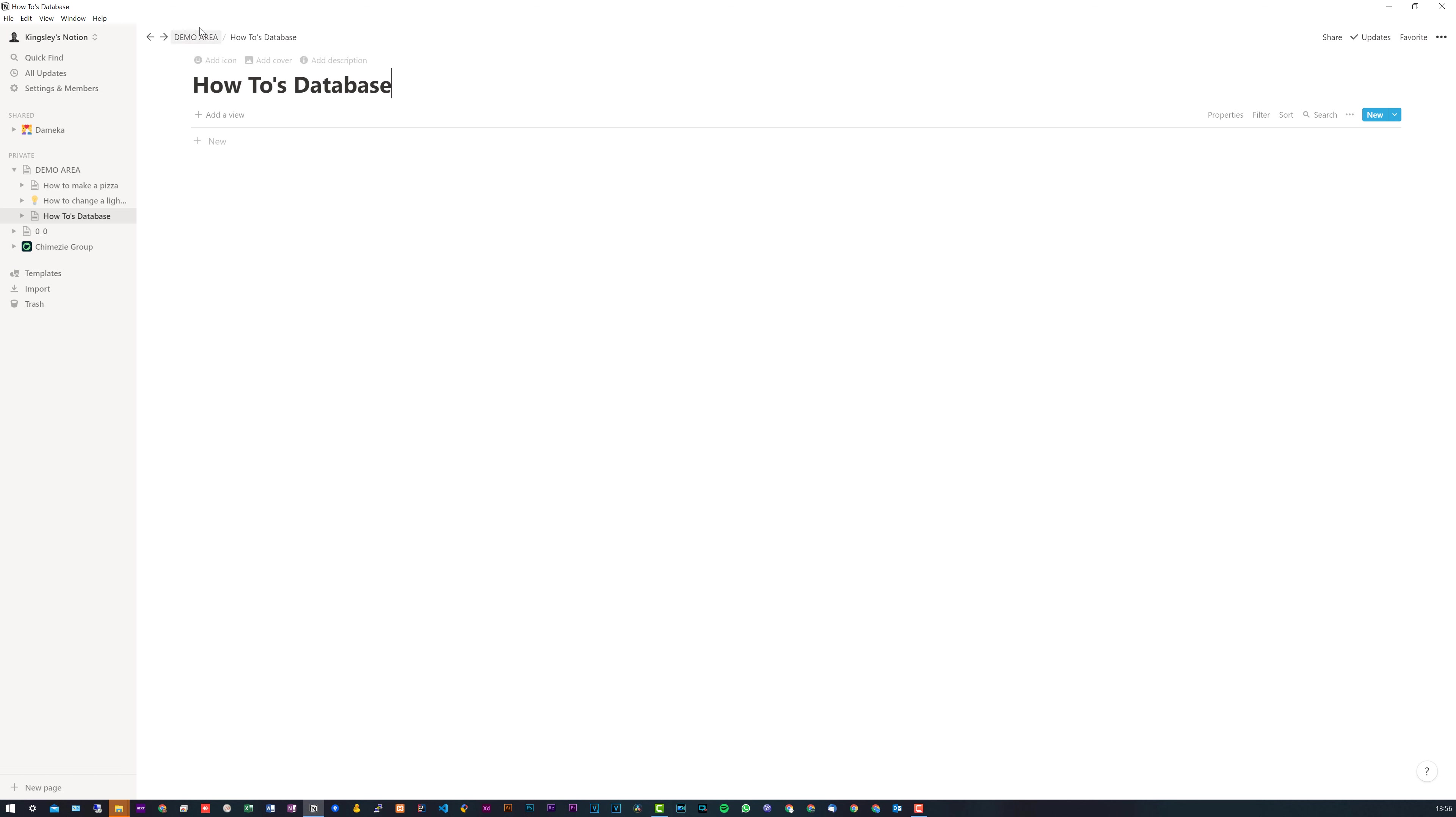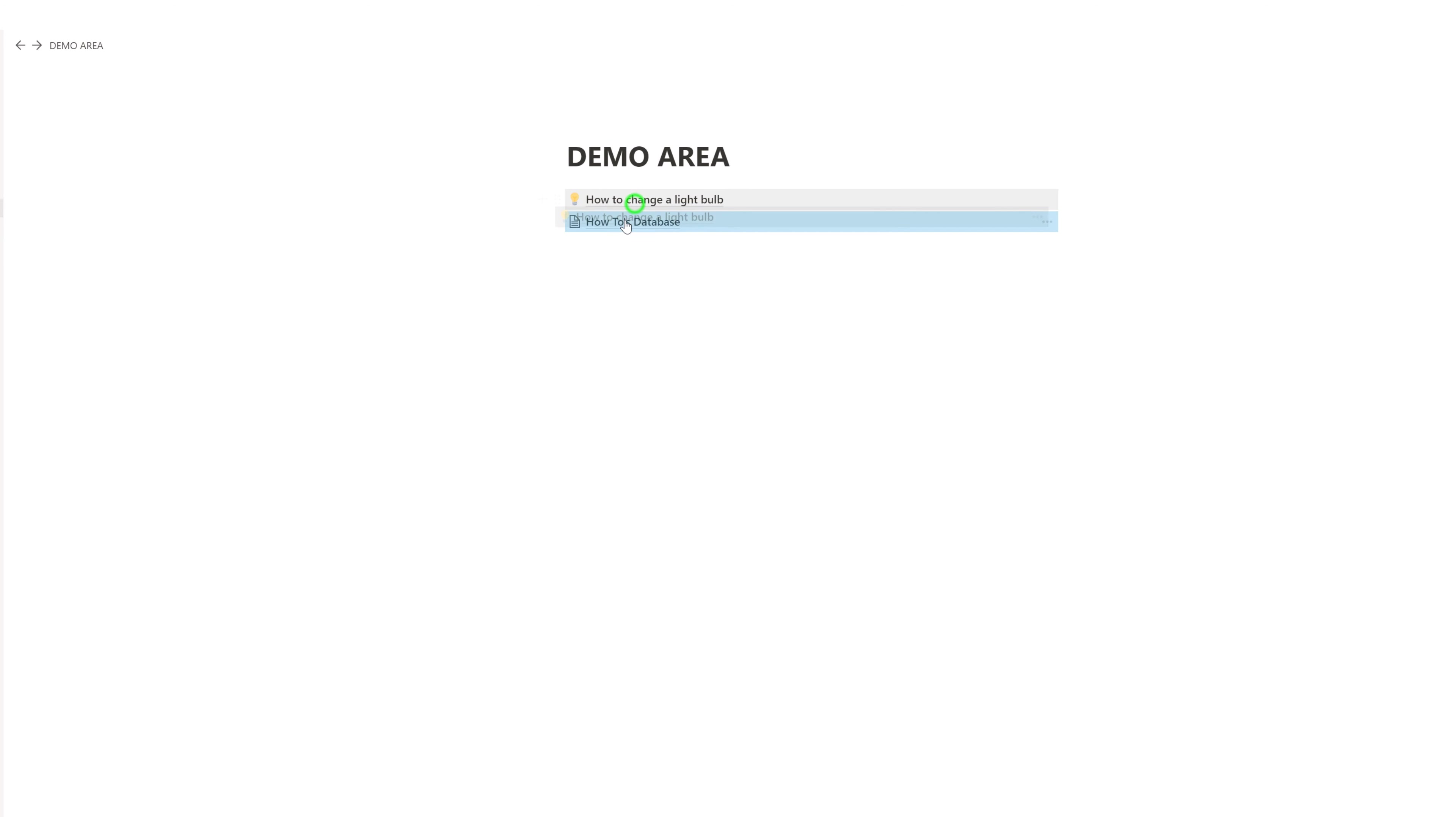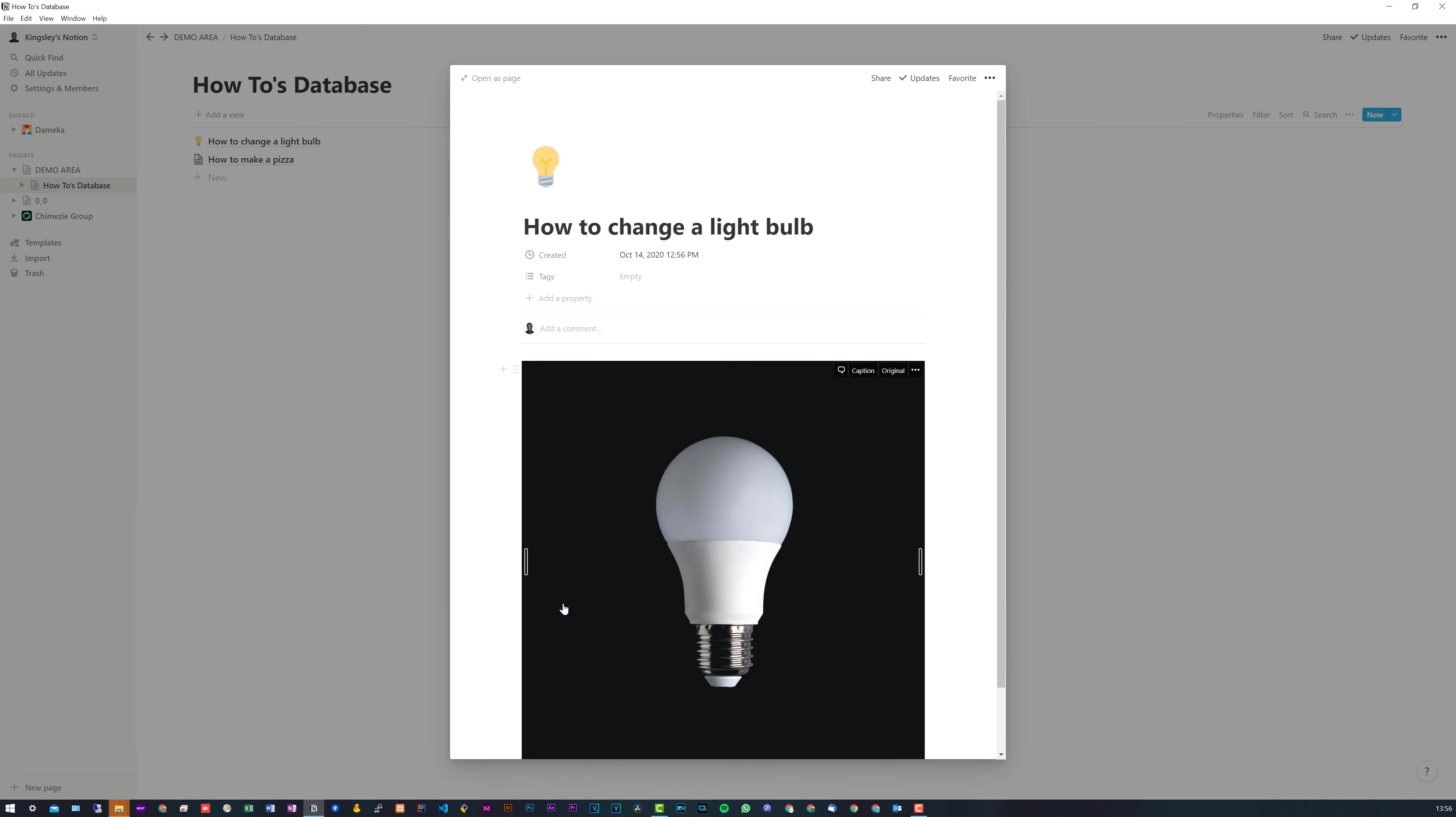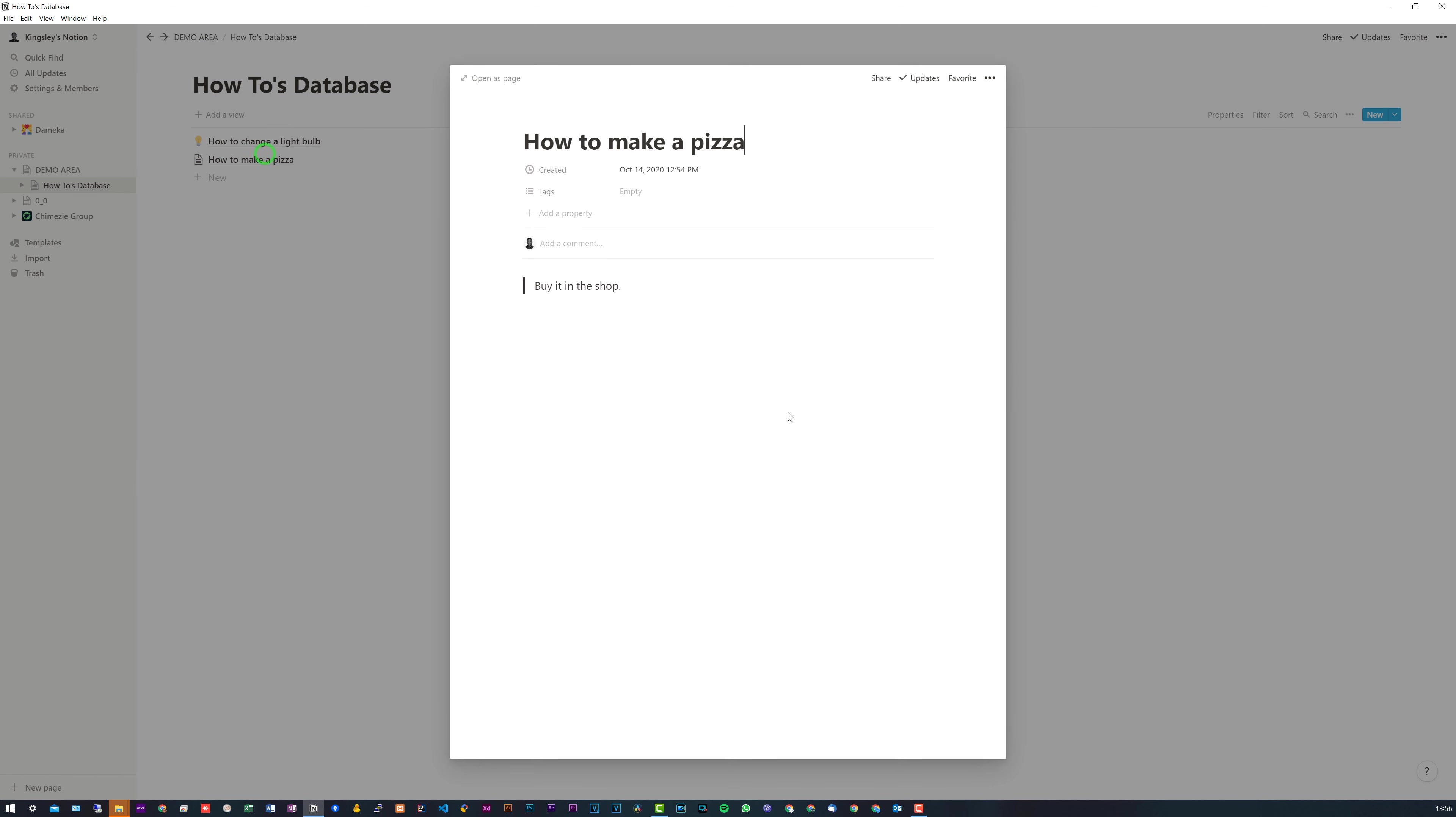So now all we simply have to do is go back and drag our pages into that database. And if we go in, you can see our pages are here. And of course, the information remains the same on both pages.